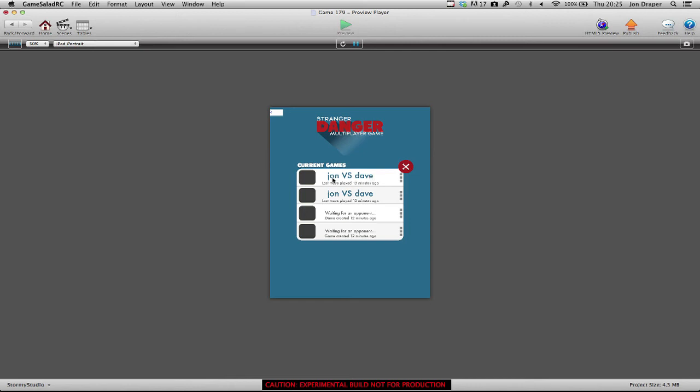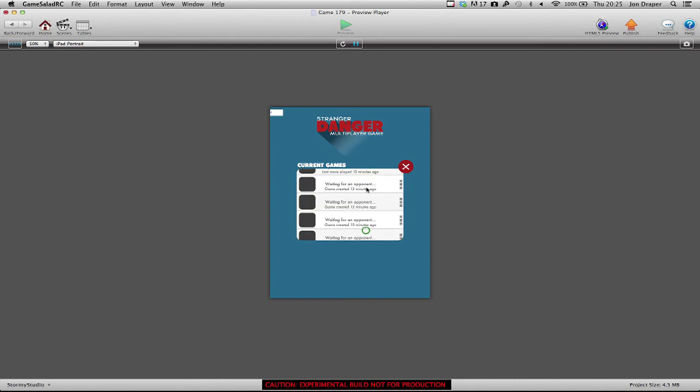So the current game buttons now display player 1 and player 2 usernames rather than their user IDs. It says last move played 13 minutes ago. If no second player has joined a game yet, it says waiting for an opponent, game created 12 minutes ago.